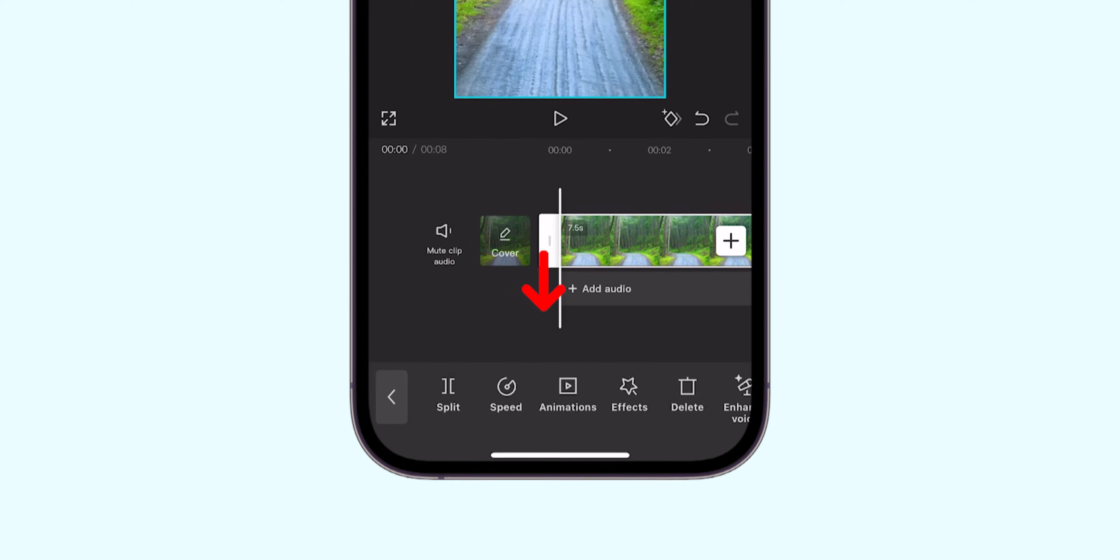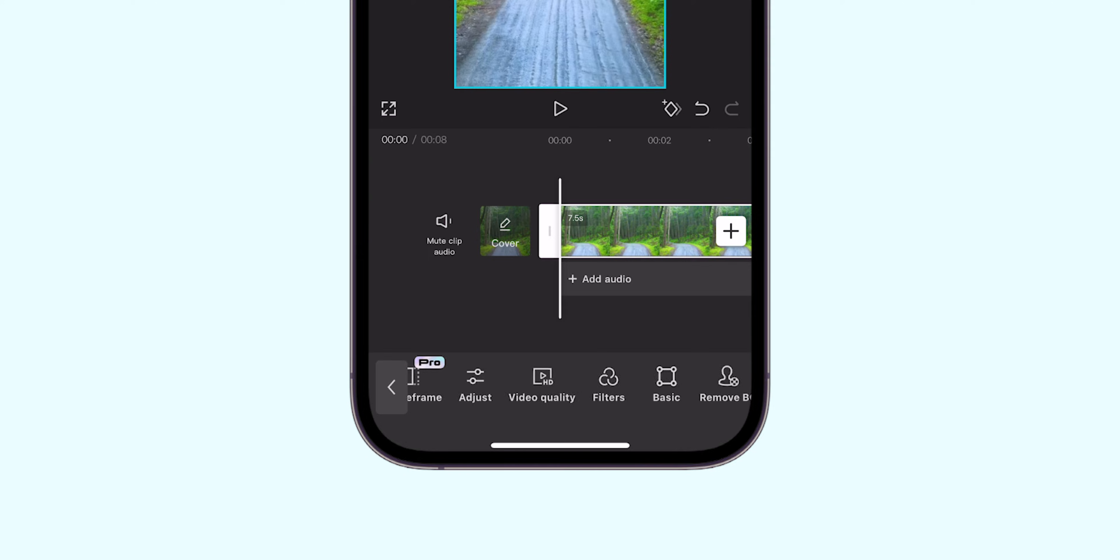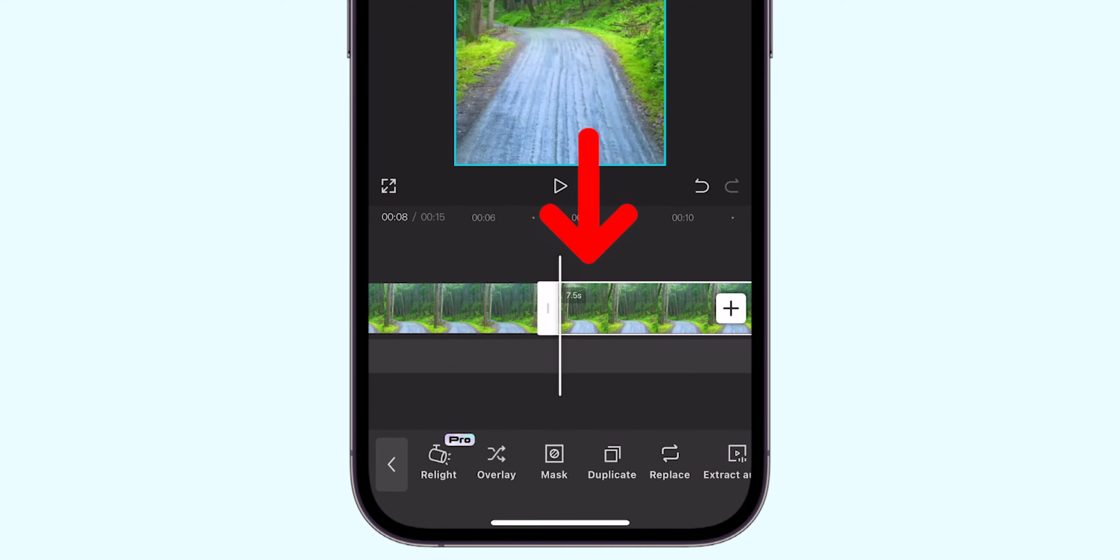Scroll through the options below until you find the Duplicate button. Tap on it to create an exact copy of your video.